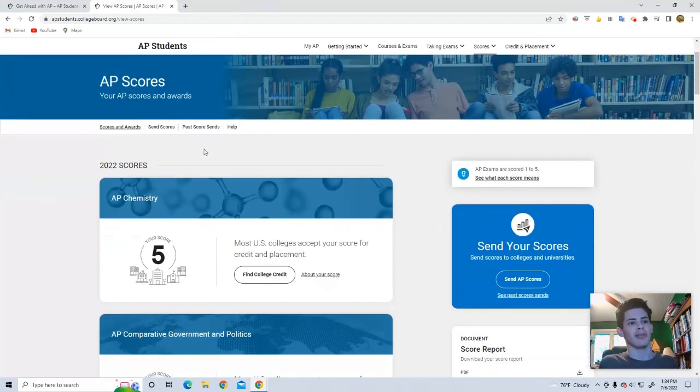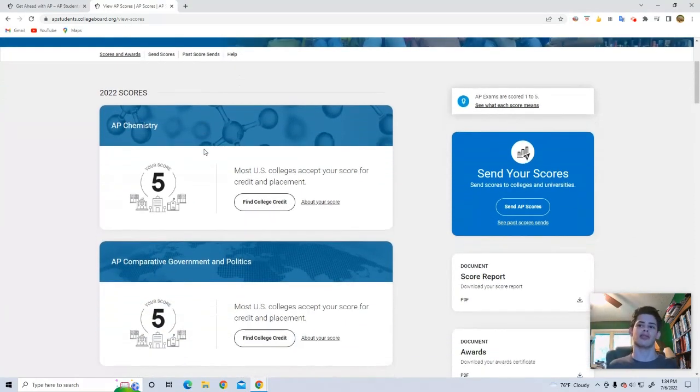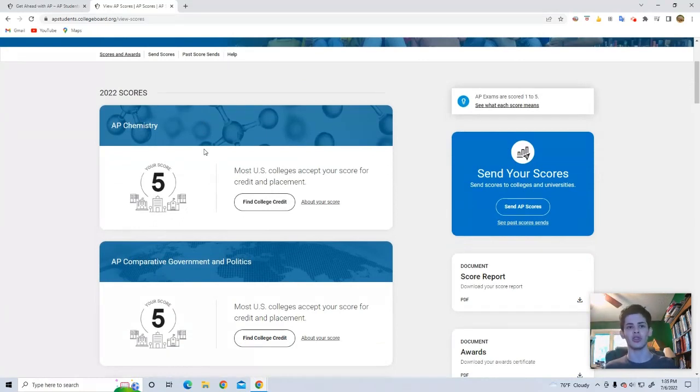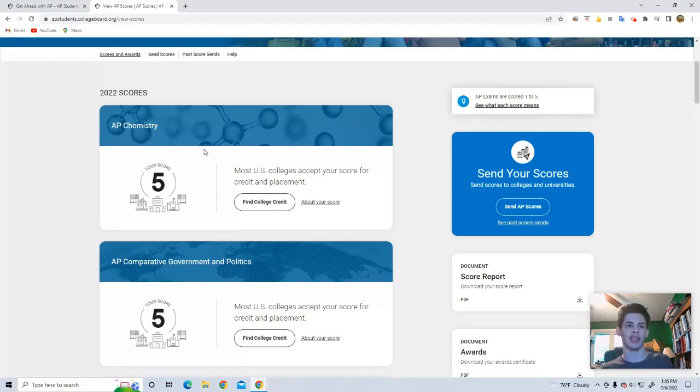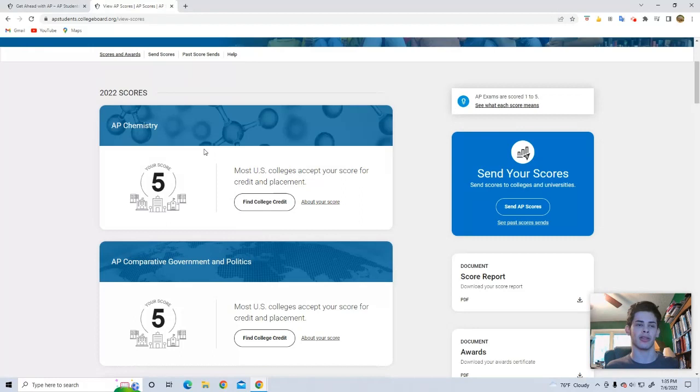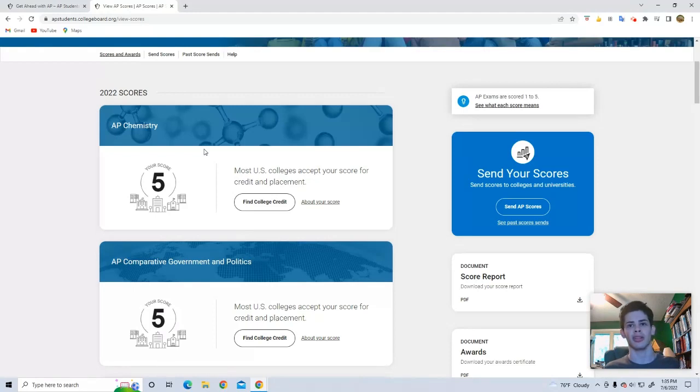AP Comparative Government, five. This was expected for me. This test was really easy. I finished it super quickly. And because Comparative Government and Computer Science A, I actually had to take the late version of the Comparative Government test because they were at the same time. So I had a lot of extra studying time for this one.